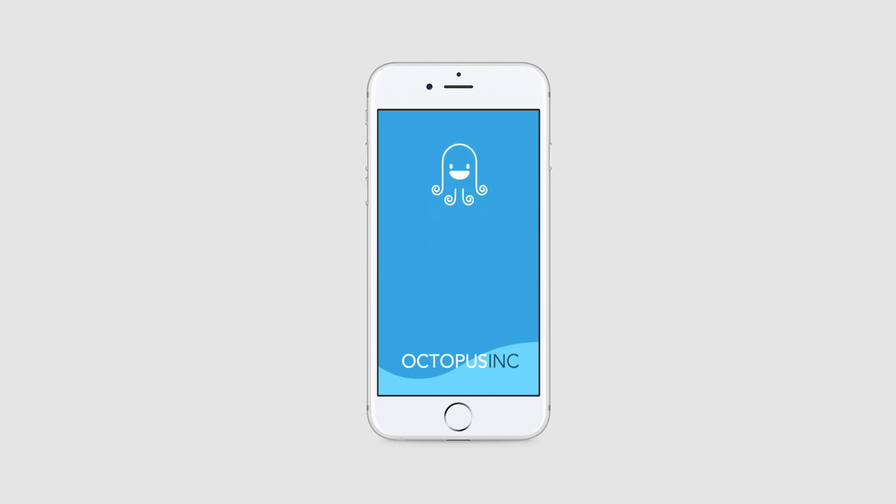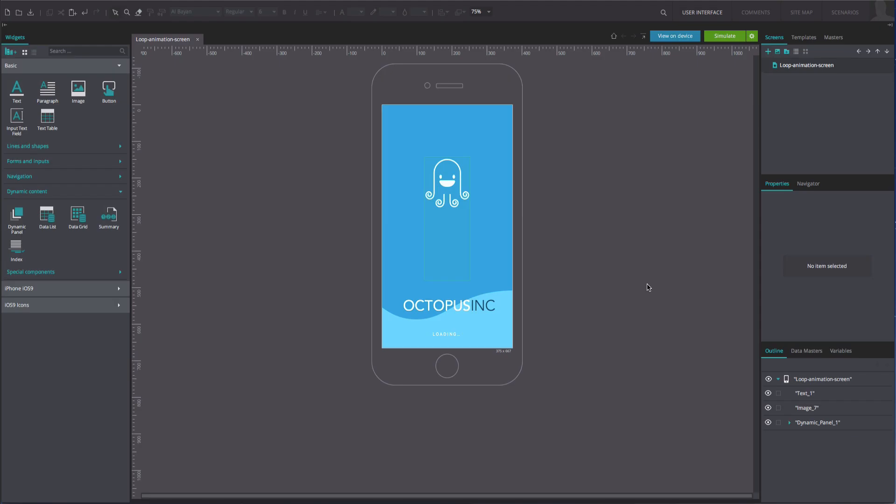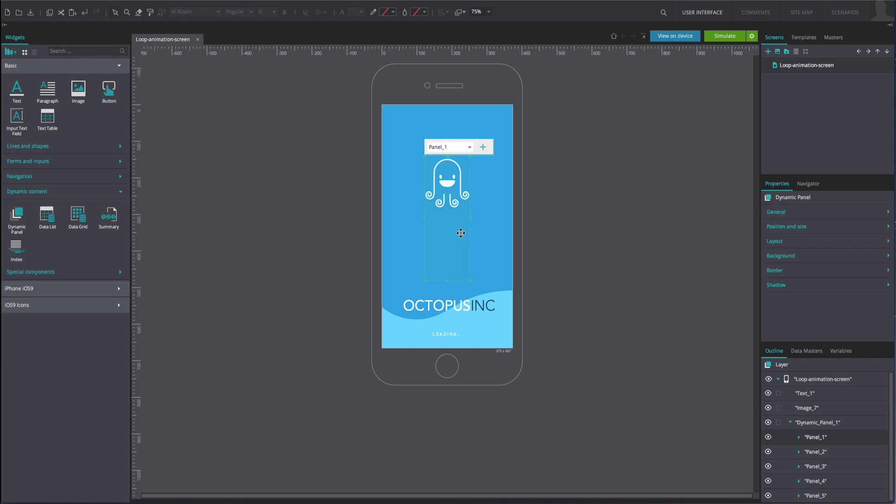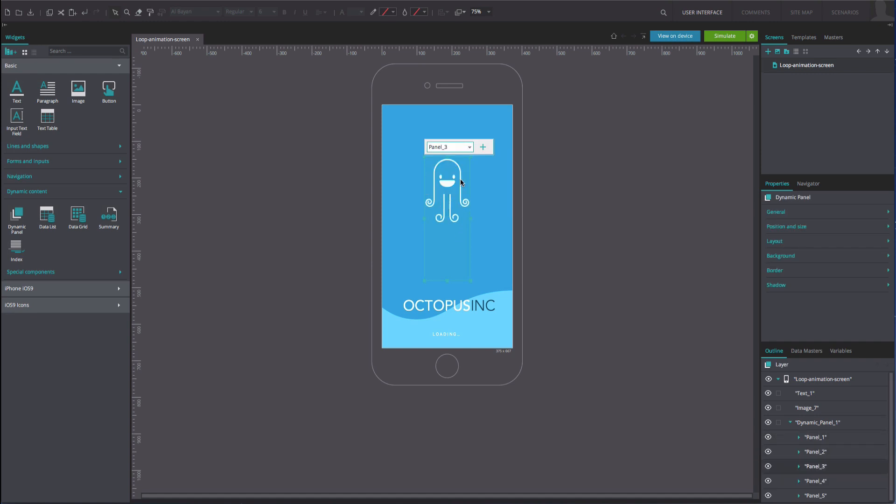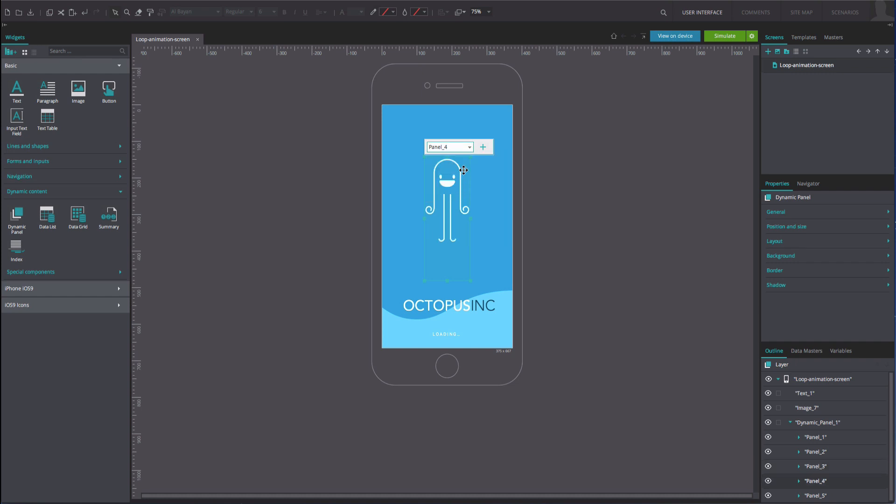To reproduce the example, open an iPhone mobile app prototype that already contains a static loading frame, using text box widgets and a series of panels within a dynamic panel. Each panel should contain a frame of the animation in the correct location on the screen, as you can see in our example.